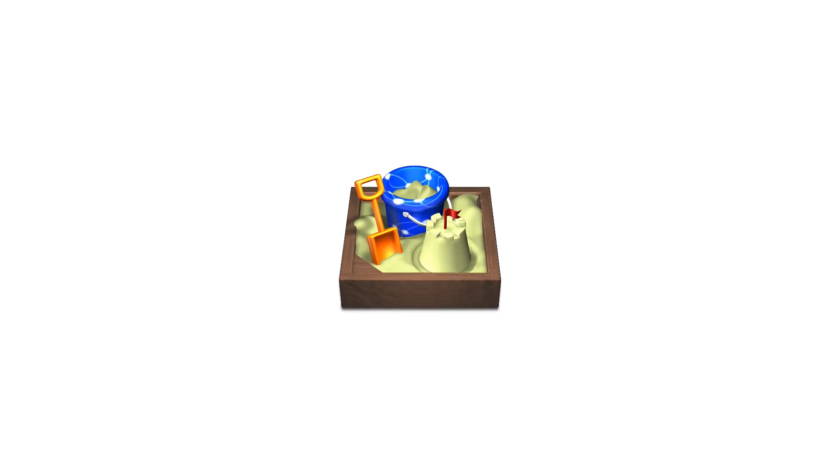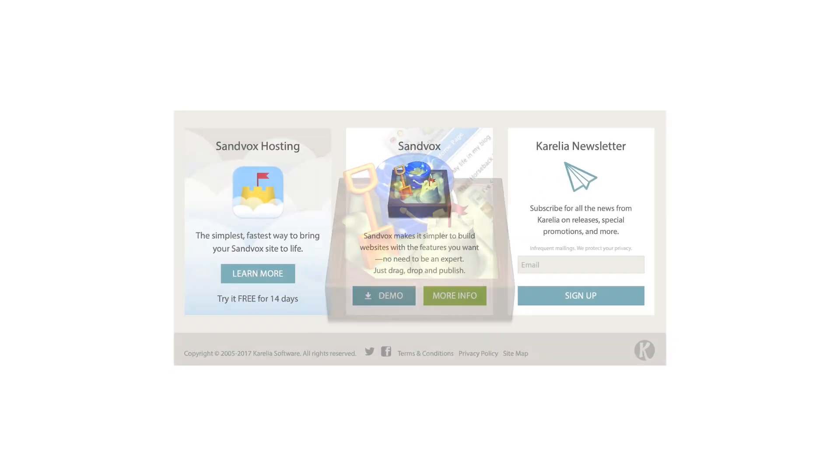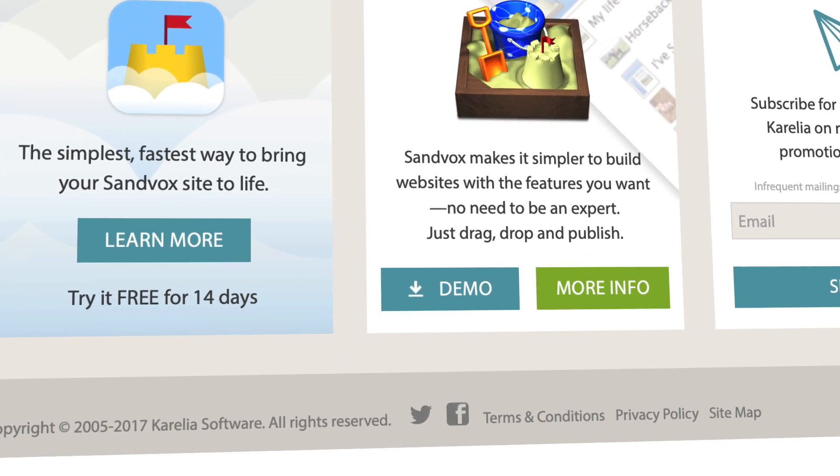If you're a Sandvox user, you may have noticed that except for Mac OS compatibility releases, Sandvox hasn't been updated since 2017.